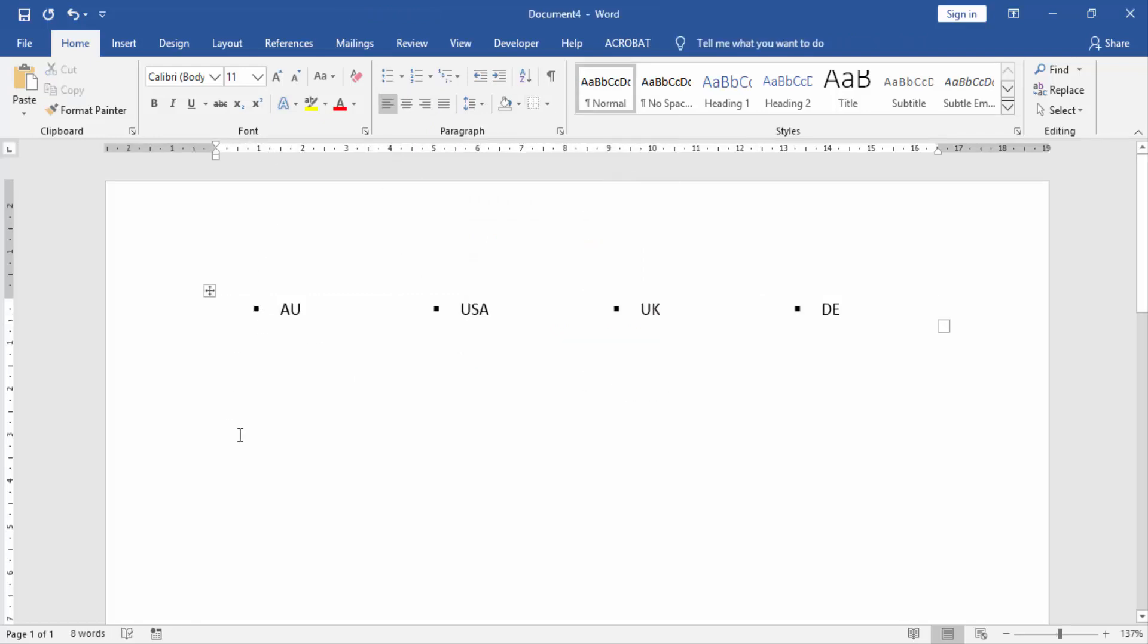Now we see in this document, added multiple bullets in one line.